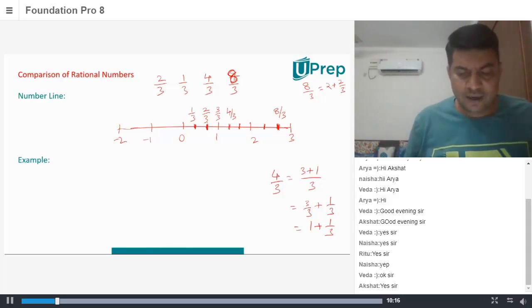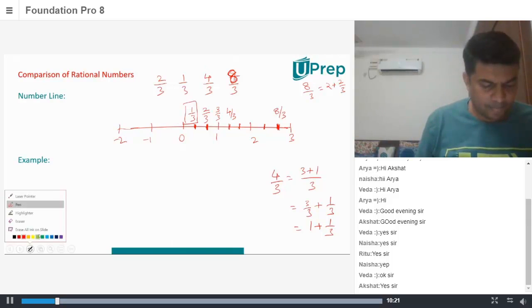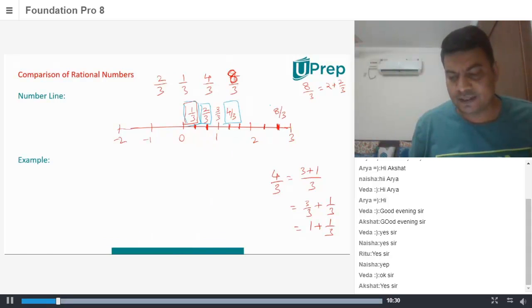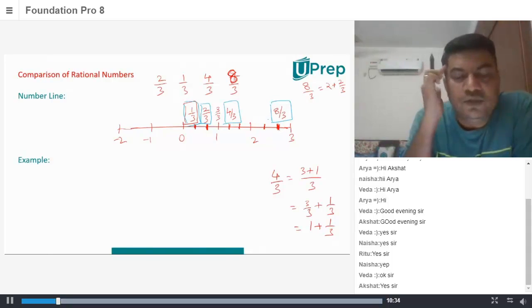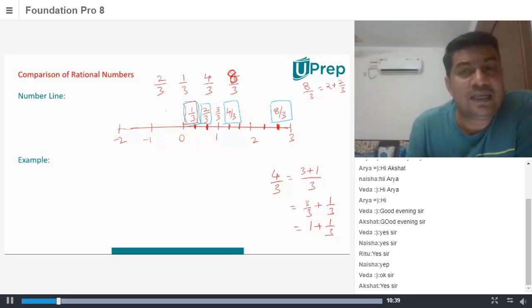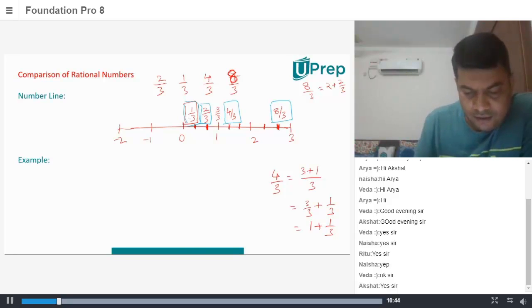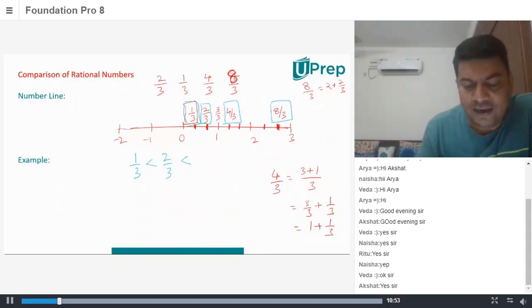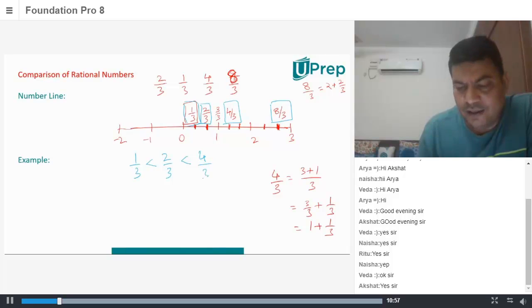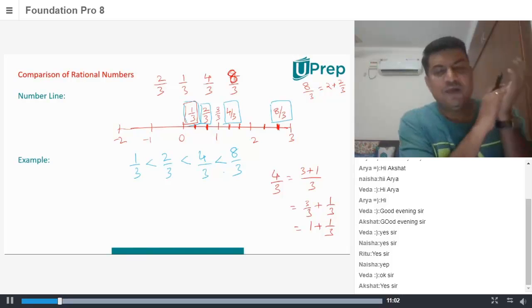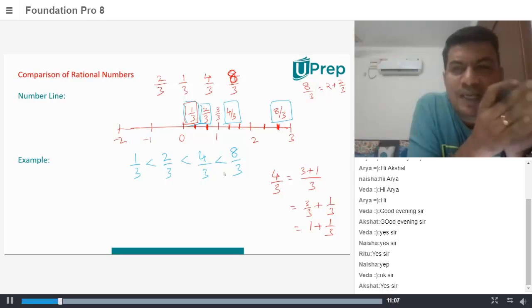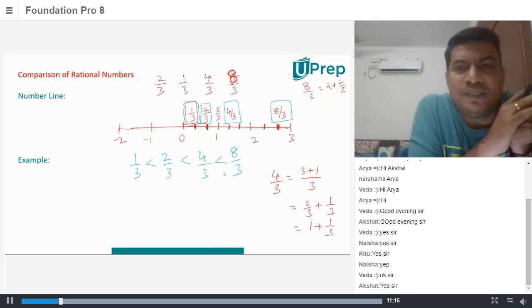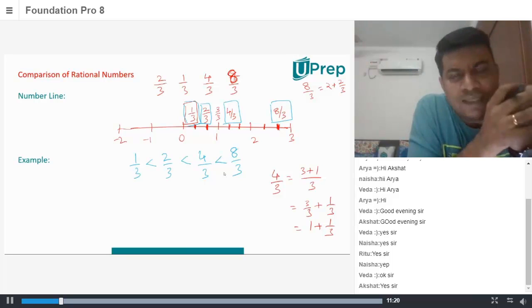When you see them on the number line, your 1 by 3 is here, your 2 by 3 is here, 4 by 3 is here, and 8 by 3 is here. On a number line, any number on the left-hand side is a lesser number. So we know that 1 by 3 is definitely less than 2 by 3, and 2 by 3 is definitely less than 4 by 3, and that is definitely less than 8 by 3. So when we have rational numbers, one way to decide which number is less or greater is to put those numbers on the number line. Does that make sense? Do you understand this number line method?